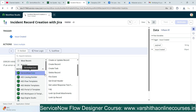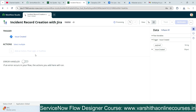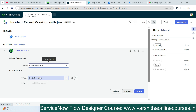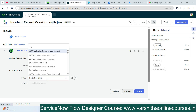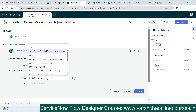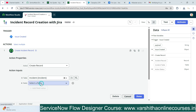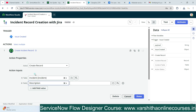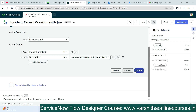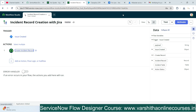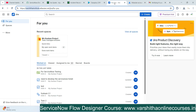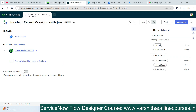In the Create Record action, select the Incident table. We can also add field values — when the record is being created during testing we can verify it. I'll provide a description value manually just to test that an incident record is being created via the Jira integration. I'll give a description and save it.